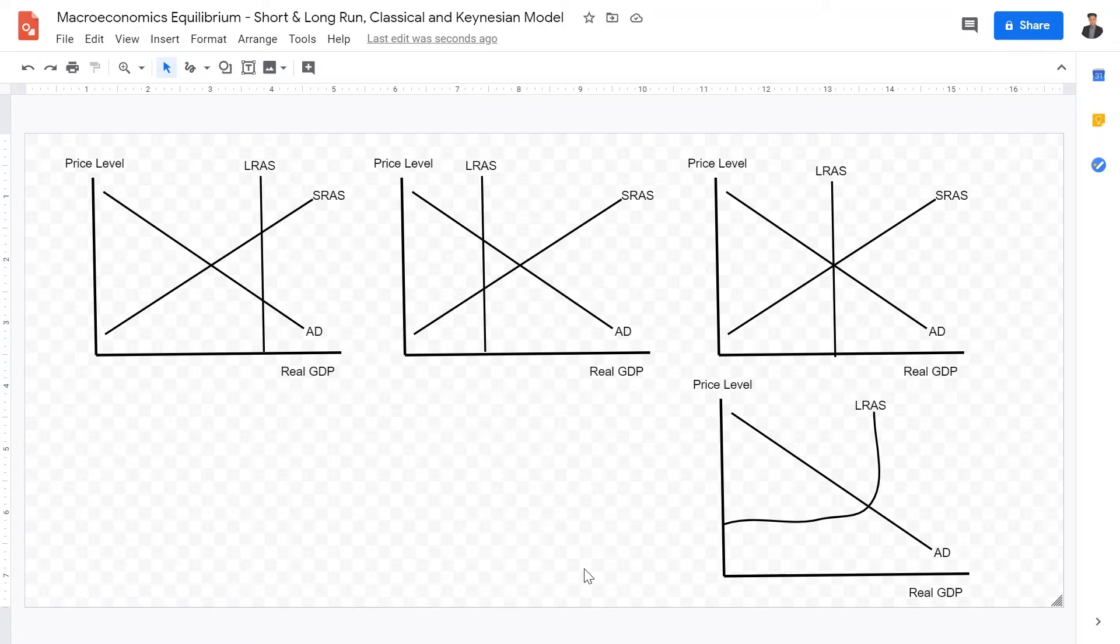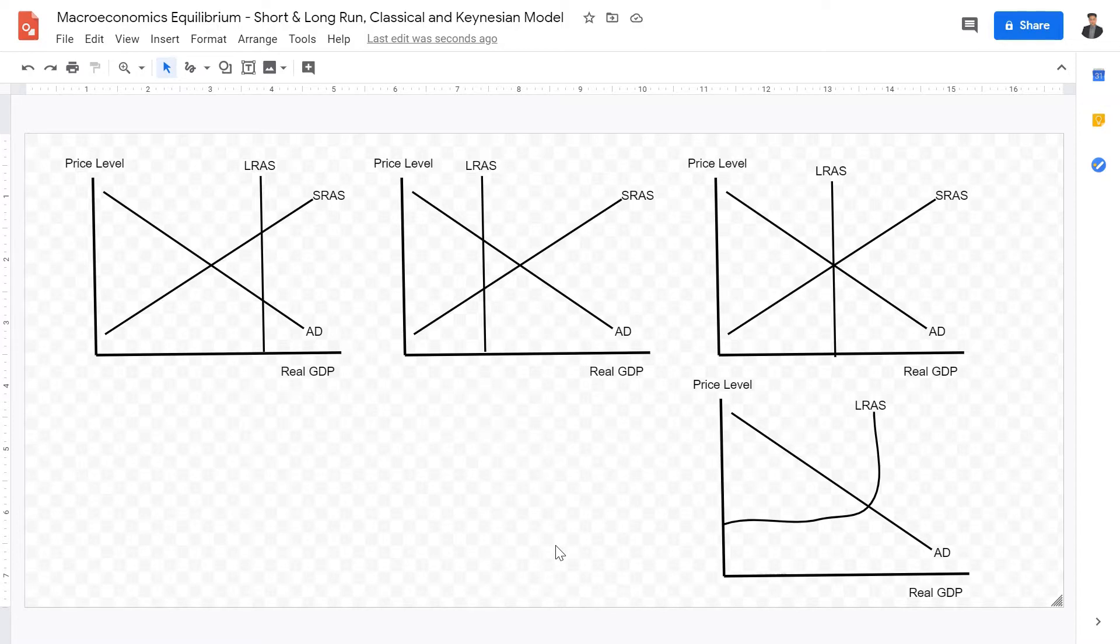Welcome back, IB Macroeconomics students, to this video lecture. Today we're going to be looking at macroeconomic equilibrium in the short run, the long run, in both the classical and neoclassical, as well as the Keynesian model and their views on aggregate equilibrium, or macroeconomic equilibrium.